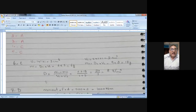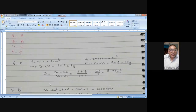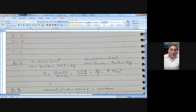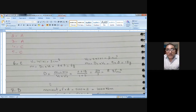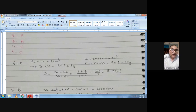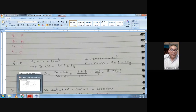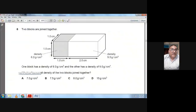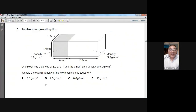I calculated the volume of the first block, then the mass, then the volume and mass of the second block, then found the density of the whole thing by total mass divided by total volume. The answer is 8 g/cm³. If you do it on a register you will be very easily able to understand. C is the choice.